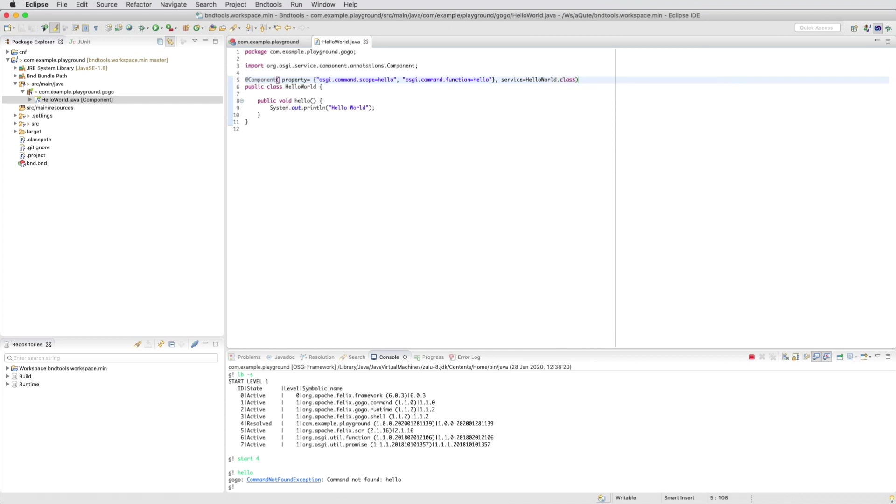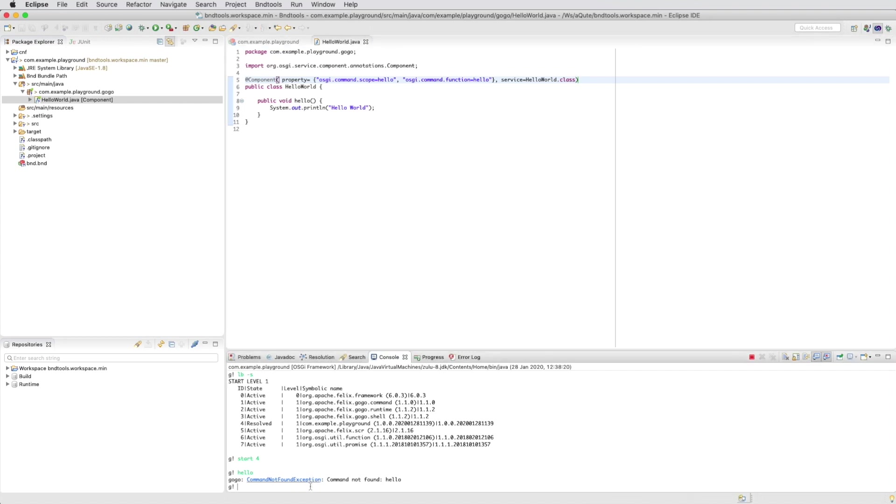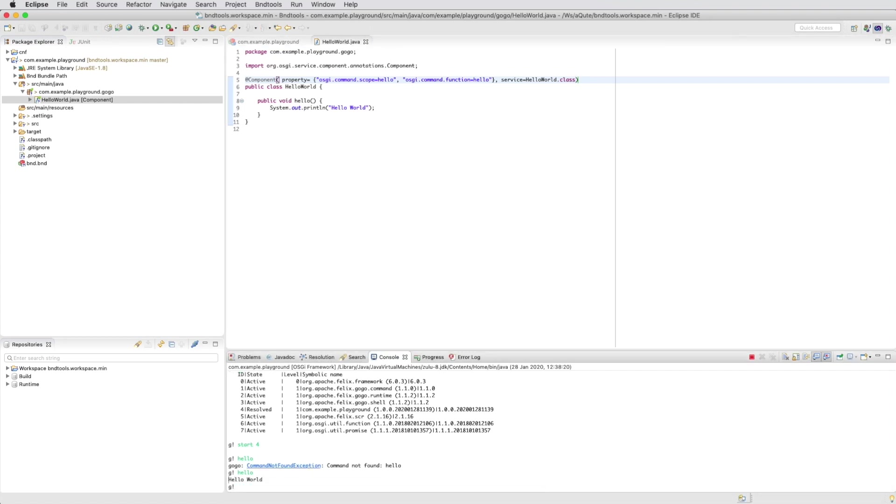So we say that the service is HelloWorld.class. And now when we run the command, we have hello world.